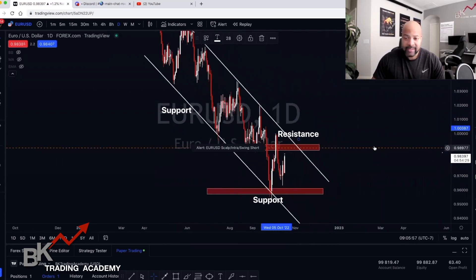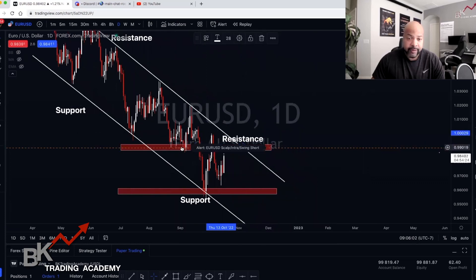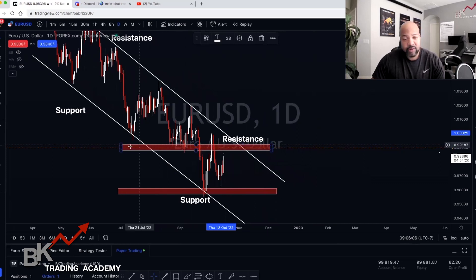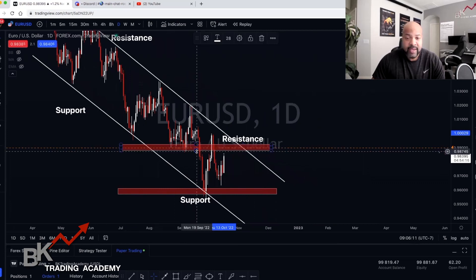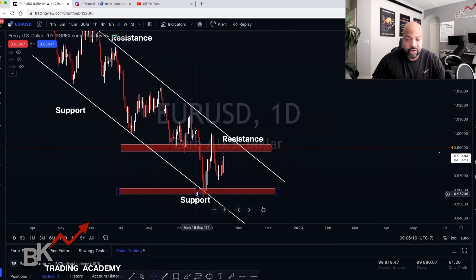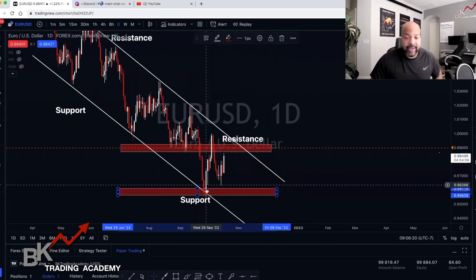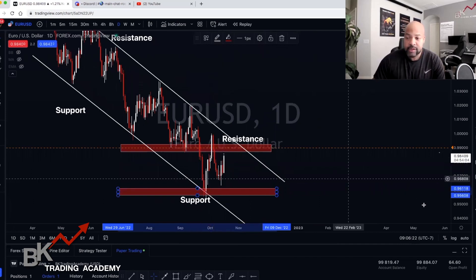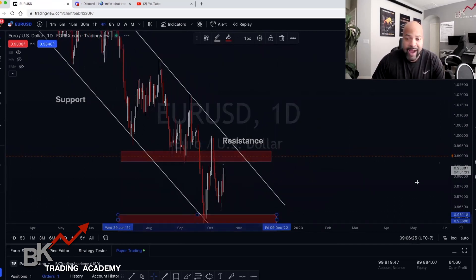My resistance level is horizontal here because we can see a number of candles and wicks respecting this area. I don't just draw a skinny line — I like to draw a pretty thick rectangle because it gives room for where price can possibly go through. Same here with my support: I draw a pretty thick rectangle so that my candles have room to pierce through them.